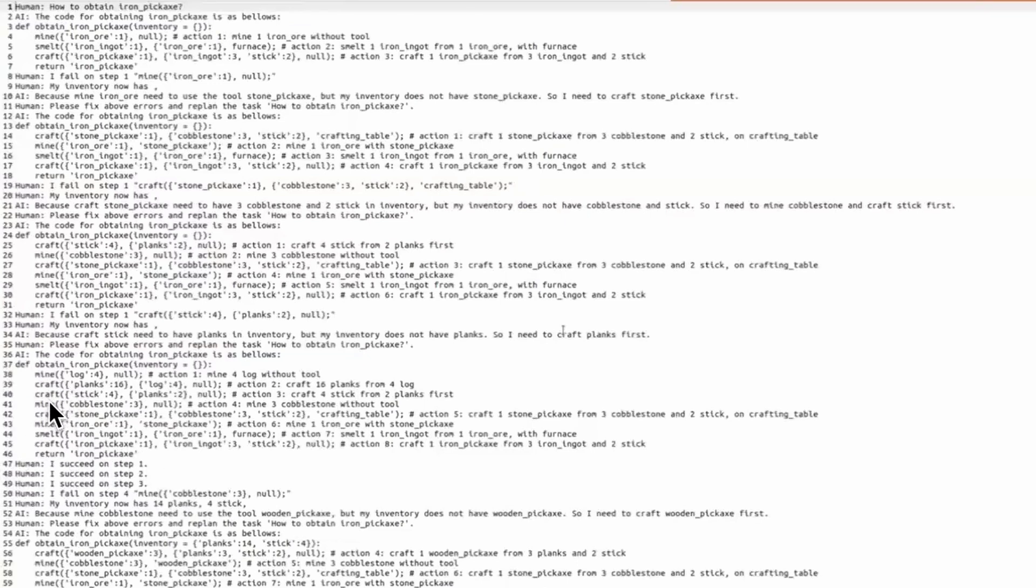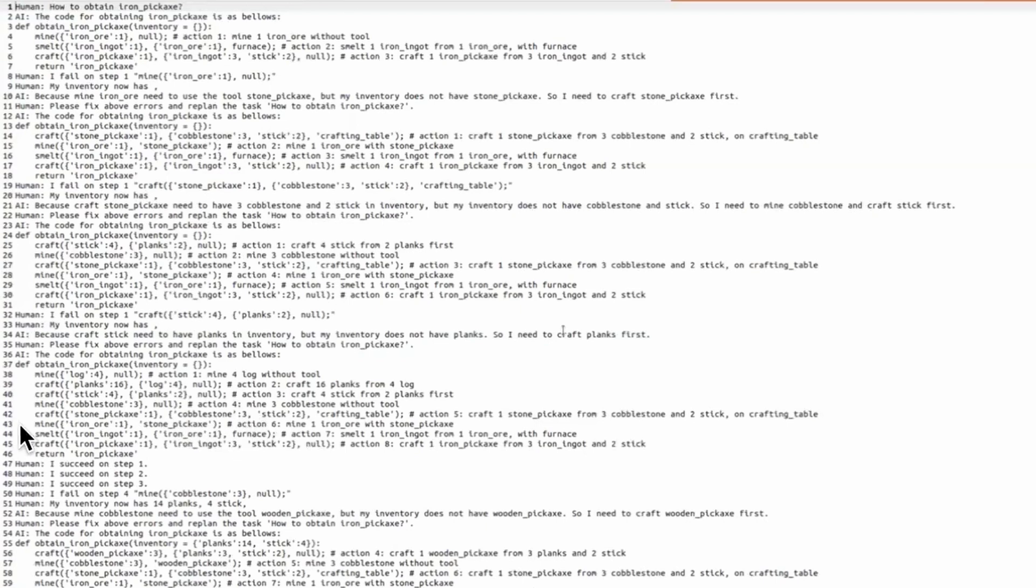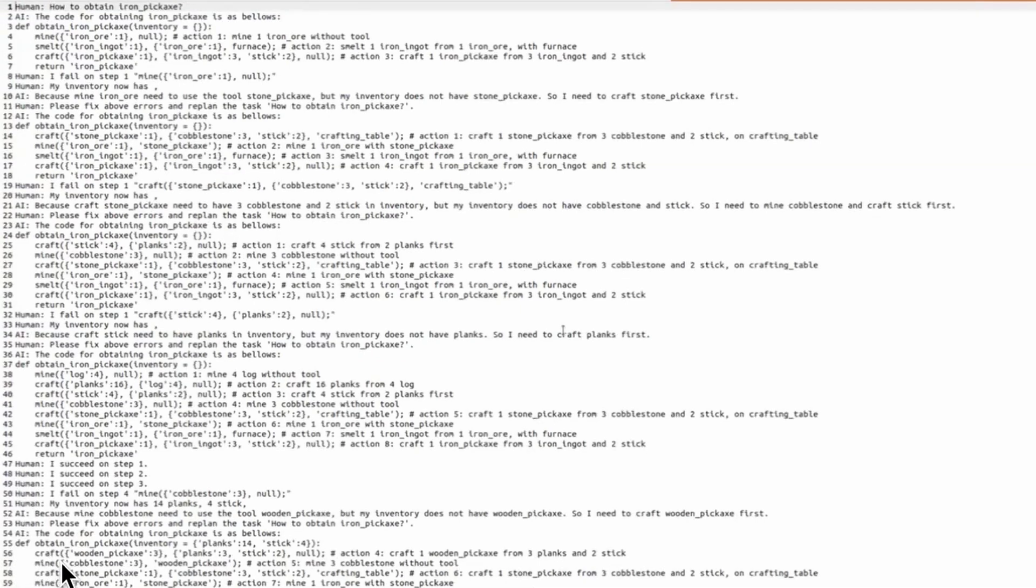But even though the first three commands were executed successfully, the agent encounters one more inconsistency again at step mine cobblestone, and the process repeats by adding one more intermediate sub-goal before mining cobblestone.